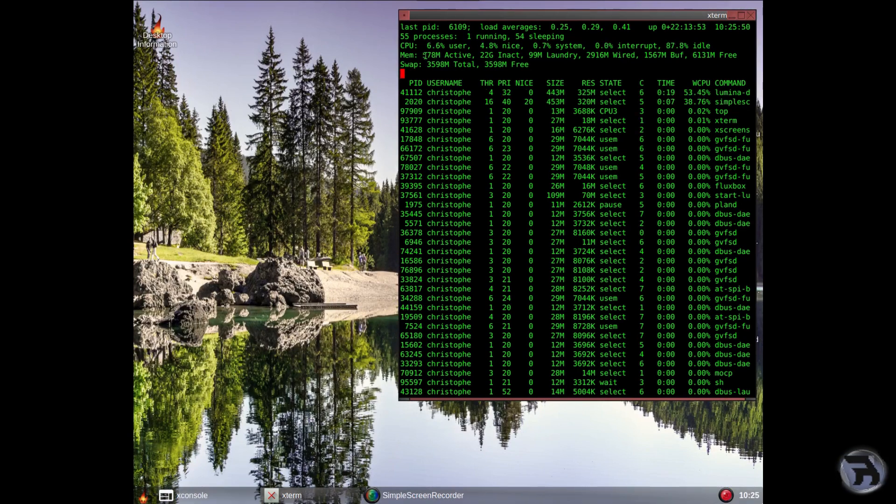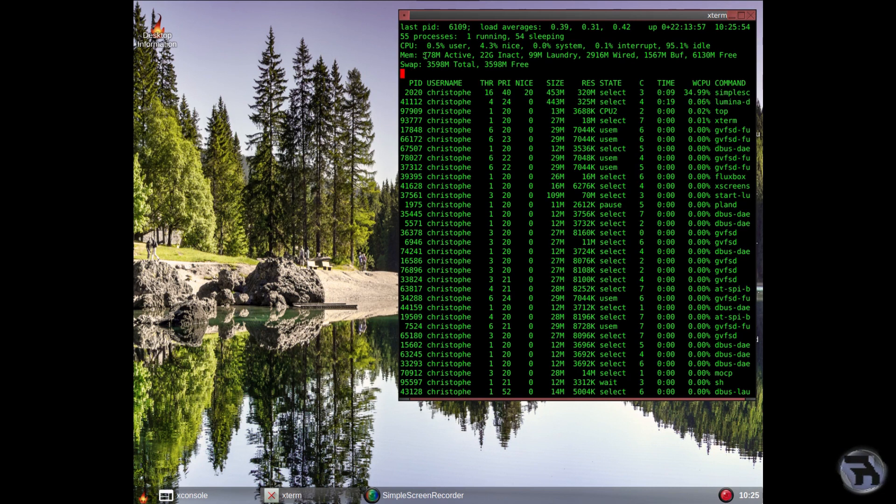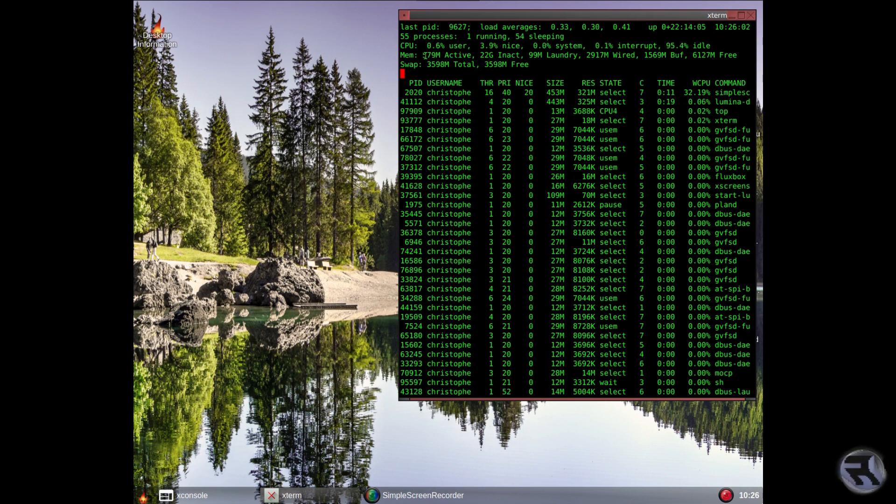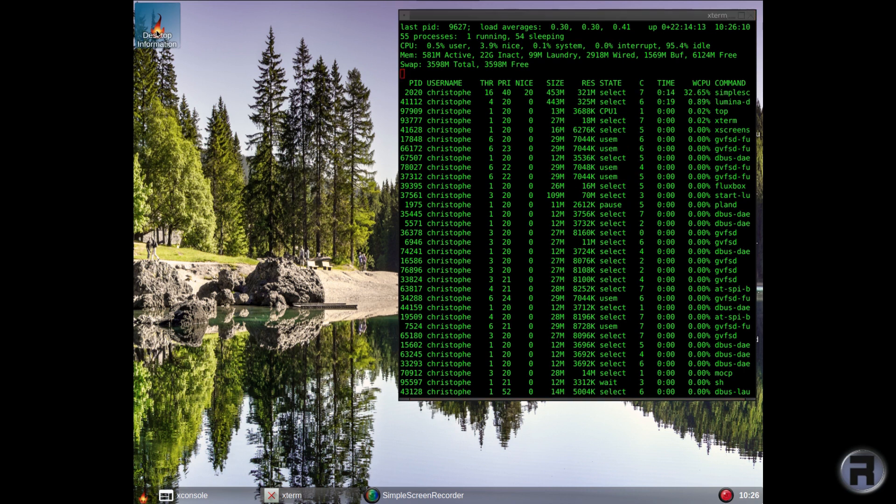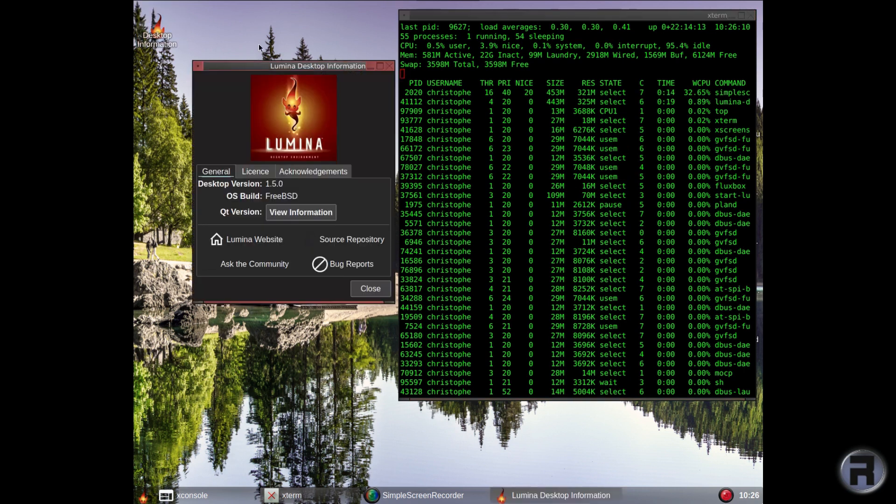Now, your latest version - if we click on the desktop information icon, which I put there just to show you, it'll show you. And we'll zoom in. Just have a look: it's 1.5.0 on FreeBSD. And that's it. Easy peasy.